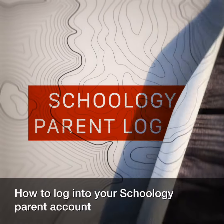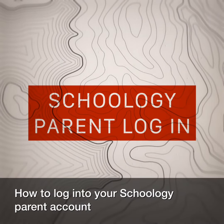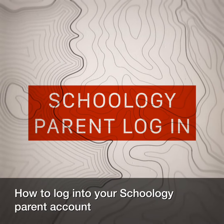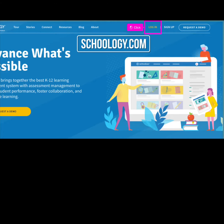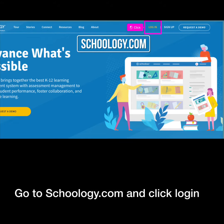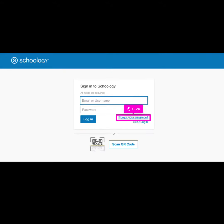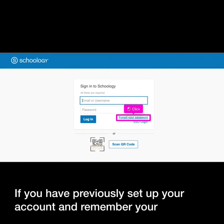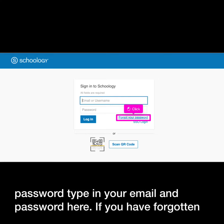How to log in to your Schoology parent account. Go to Schoology.com and click log in. If you have previously set up your account and remember your password, type in your email and password here.